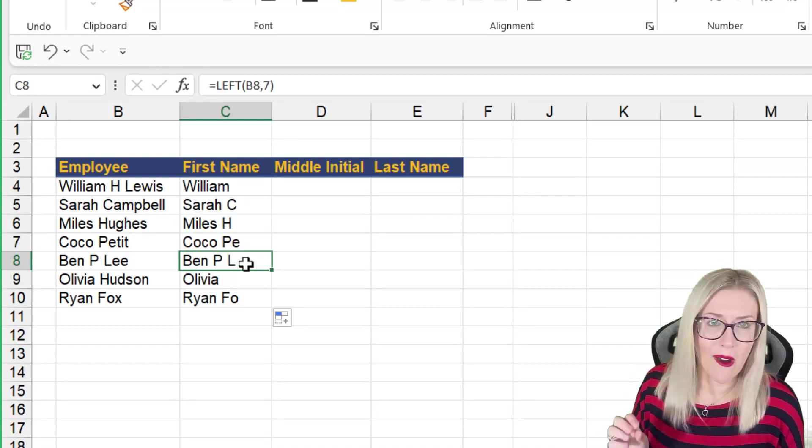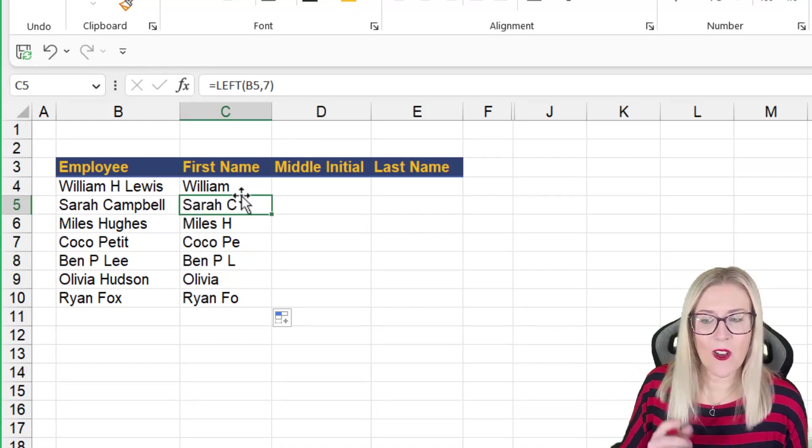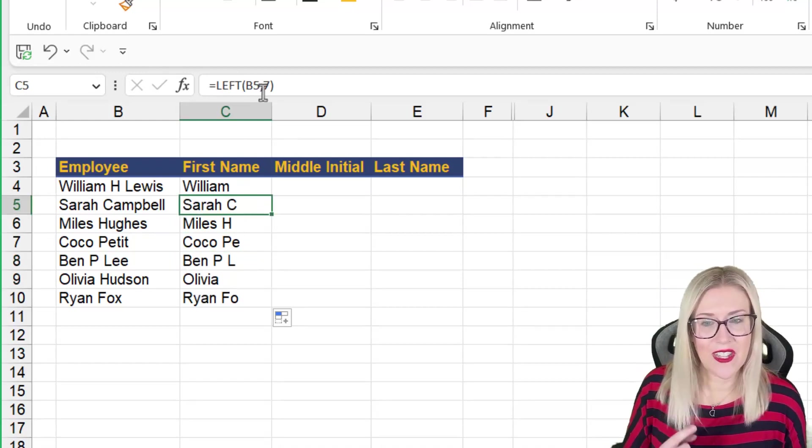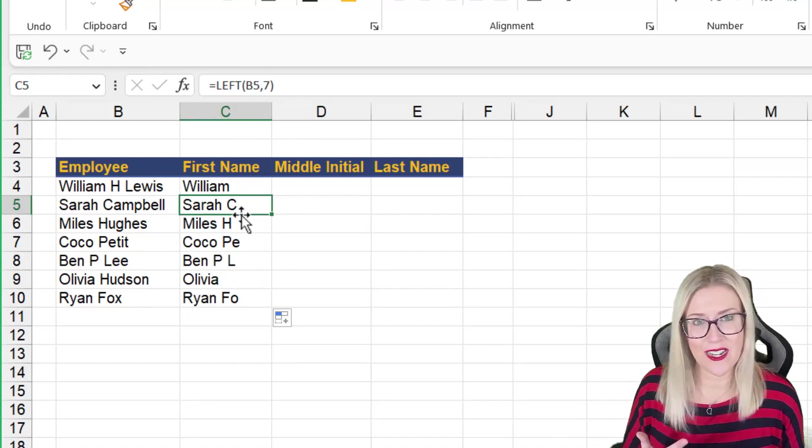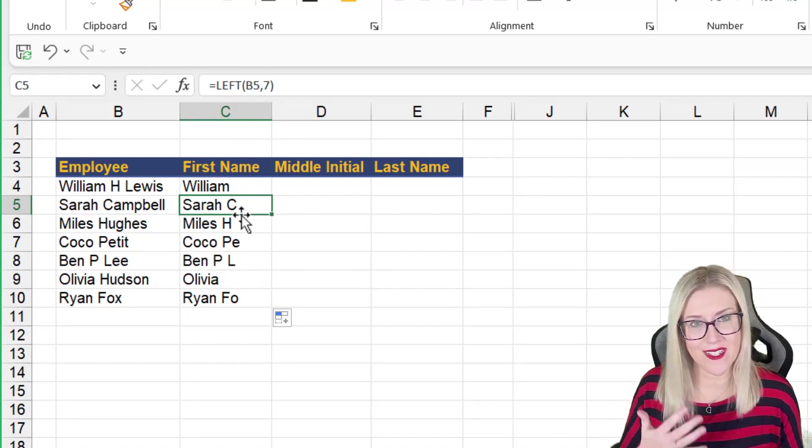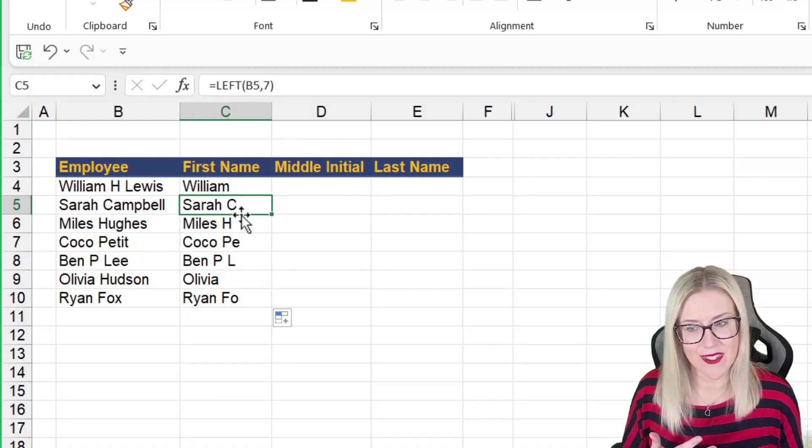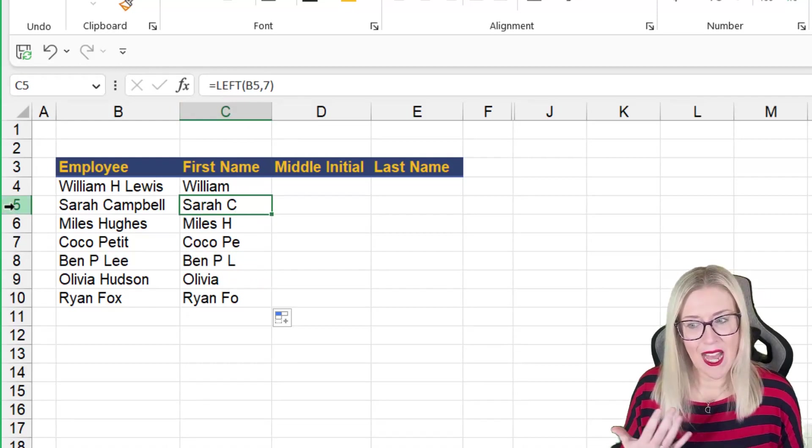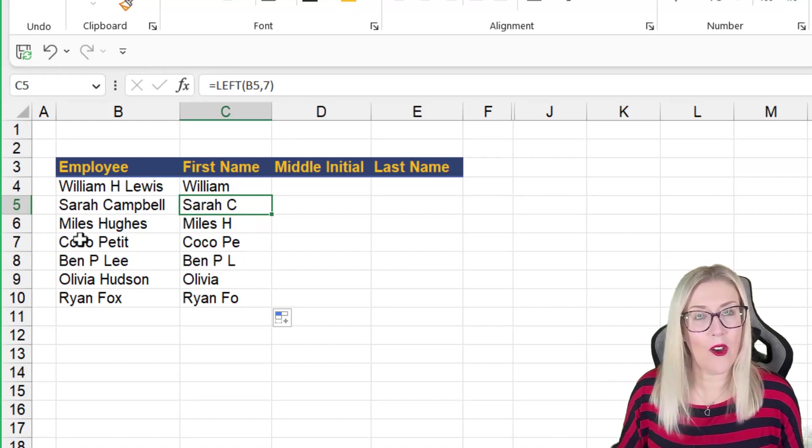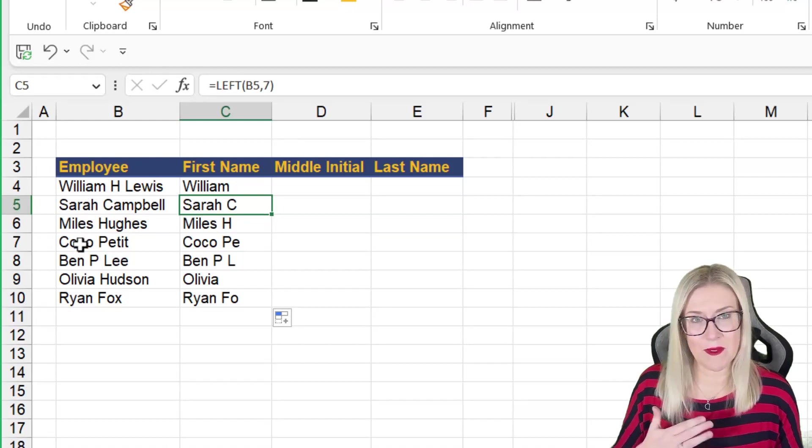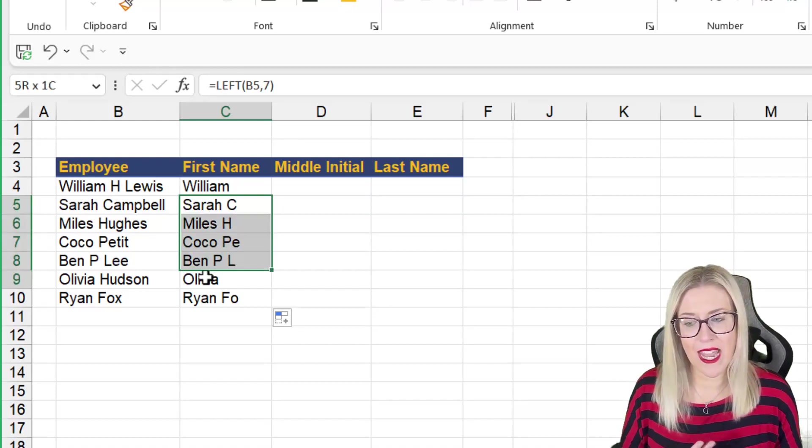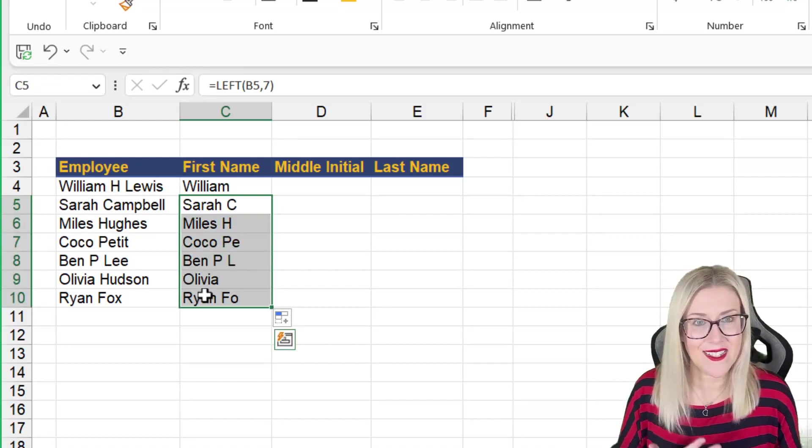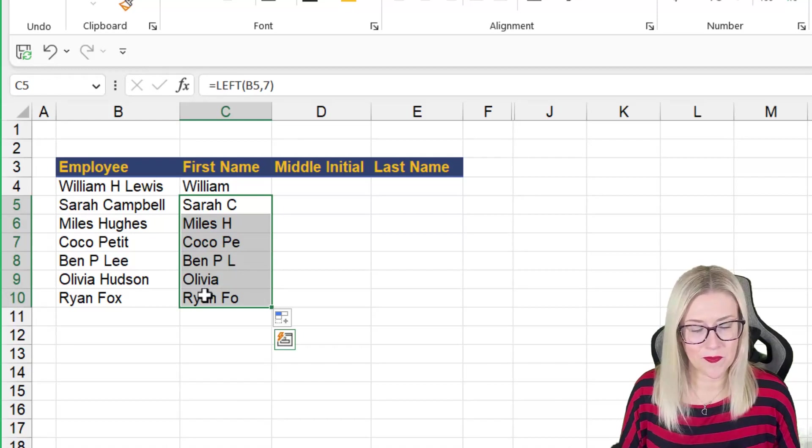Now, why is that? Well, it's because that in each of these formulas, it's only extracting the first seven characters. And because all of these first names are different lengths, this is why we're getting this inconsistent result.